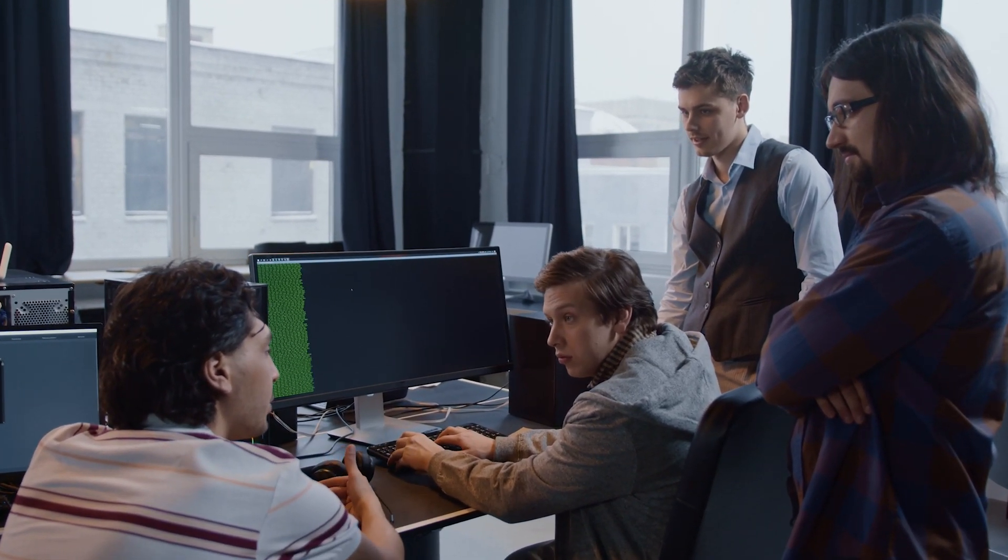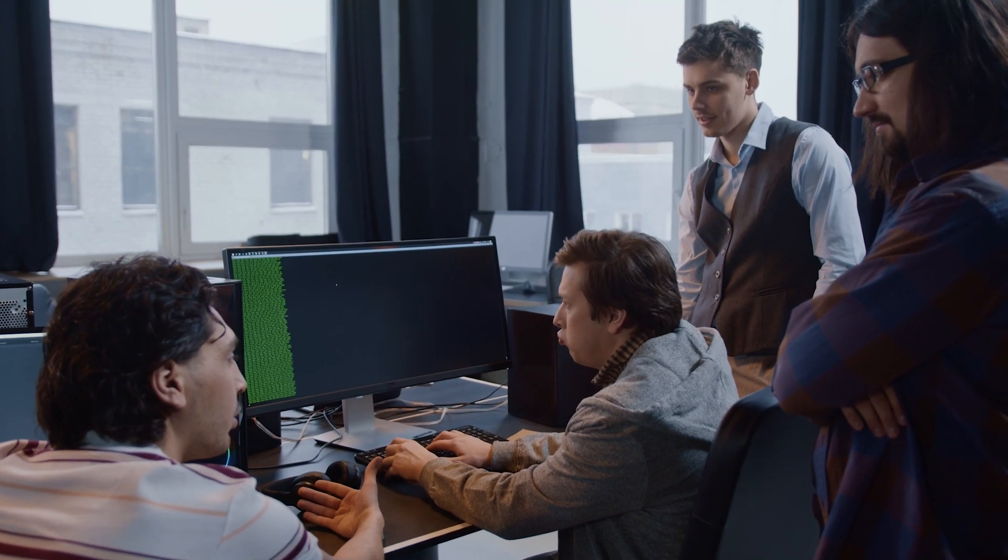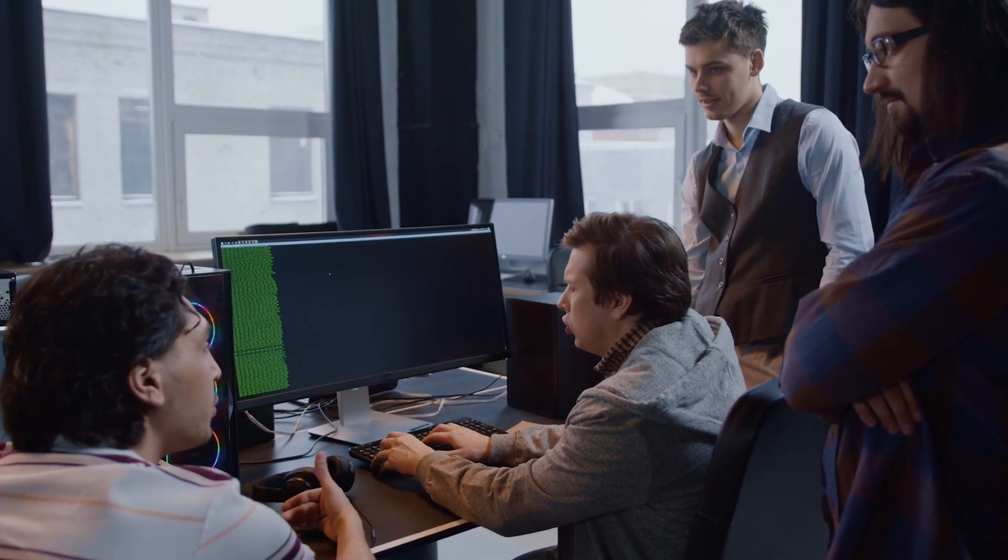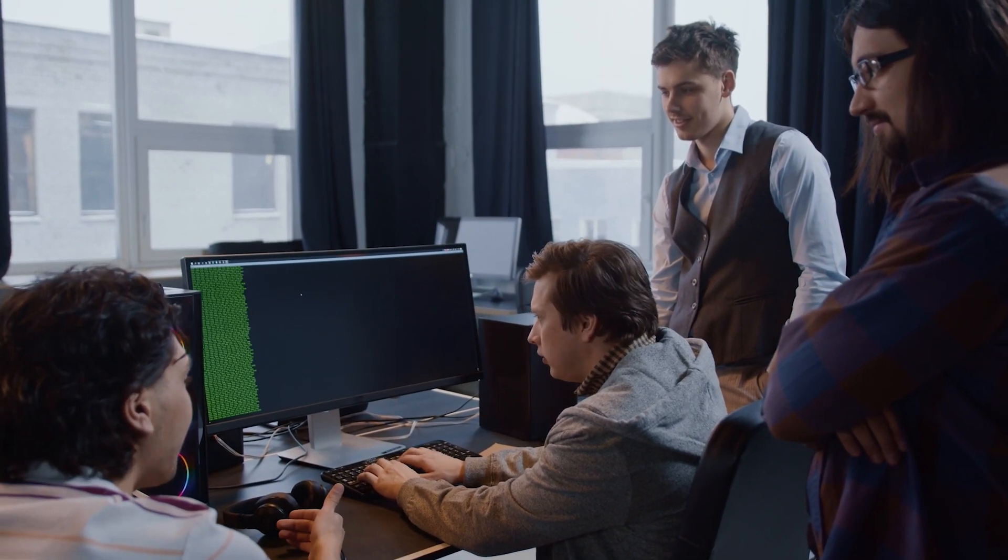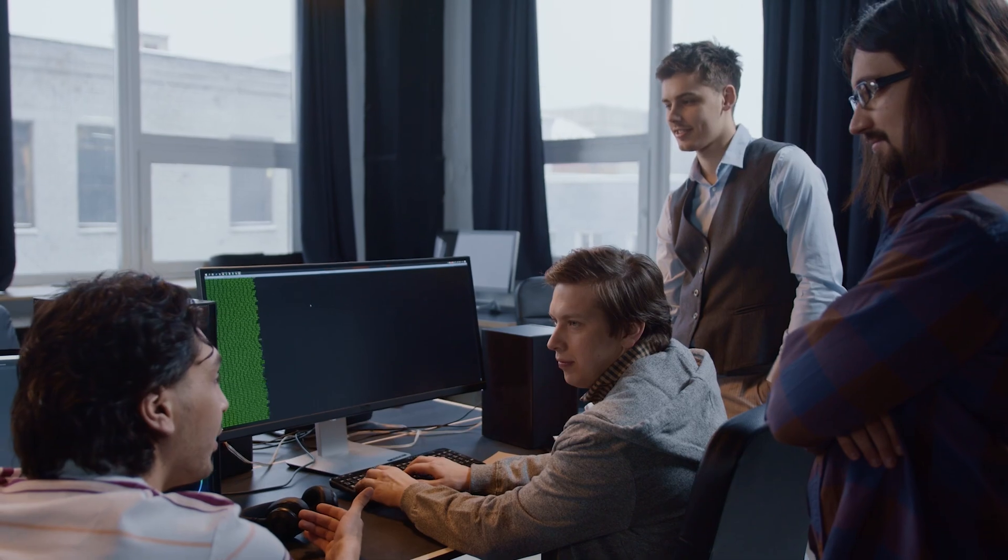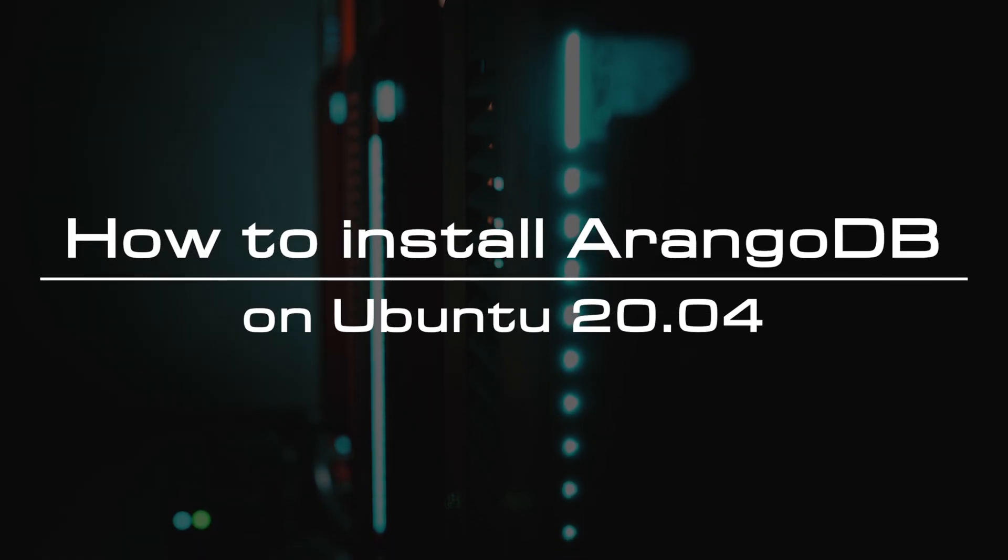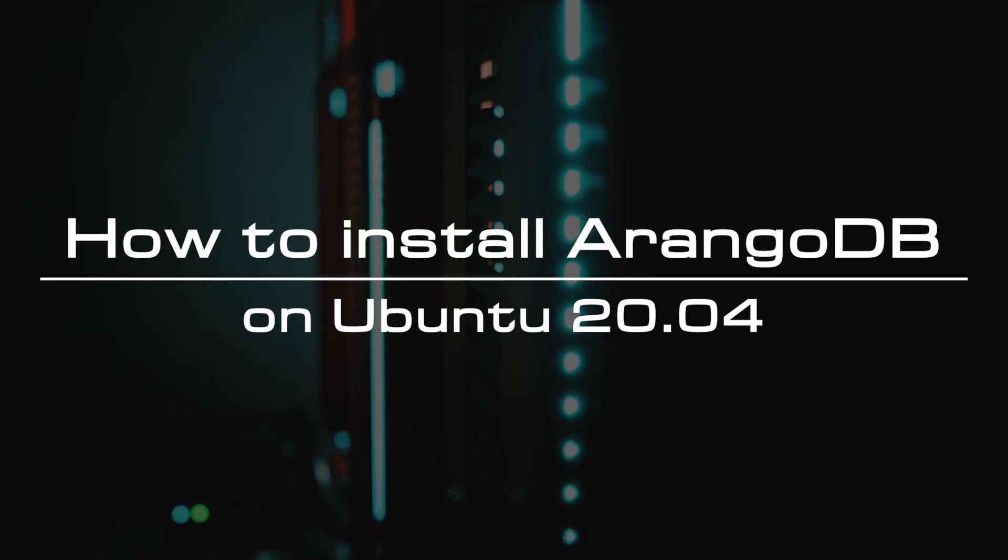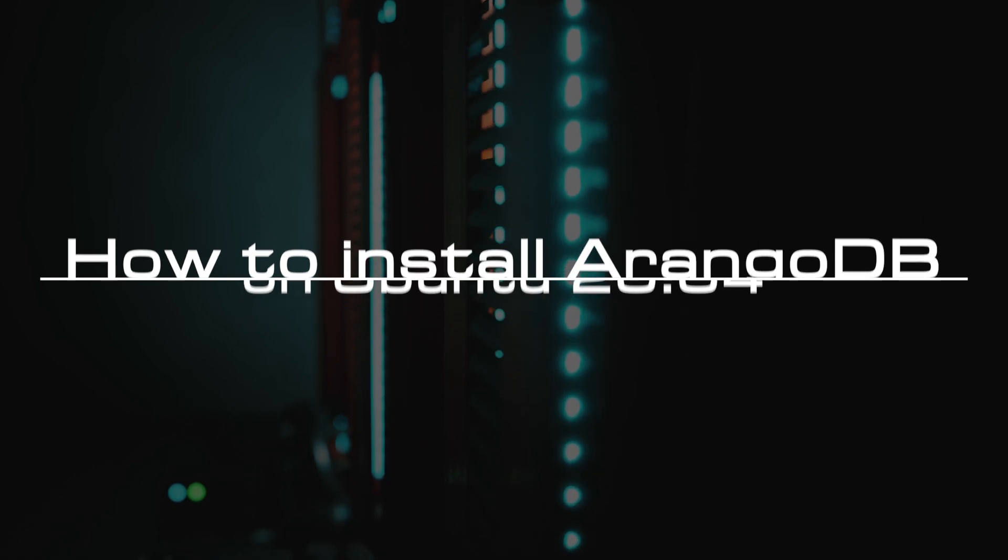Another thing that makes ArangoDB stand out is that it is open source and it is written in C, so it is quite fast for many queries and it works well in large and scalable projects. In this video, we will walk you through the steps to install ArangoDB on Ubuntu 20.04.